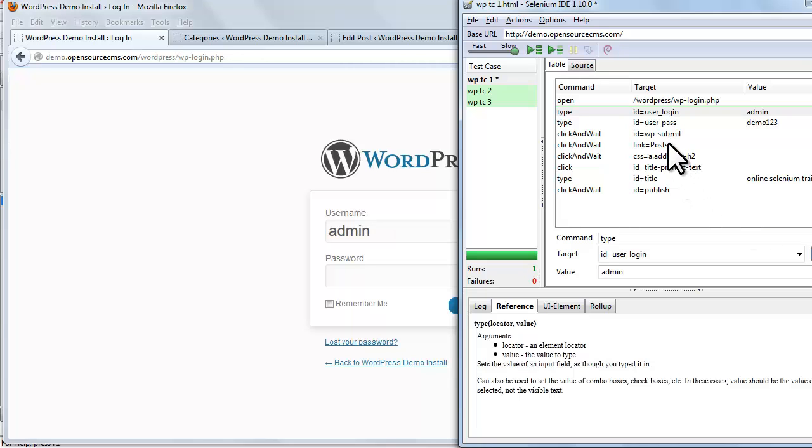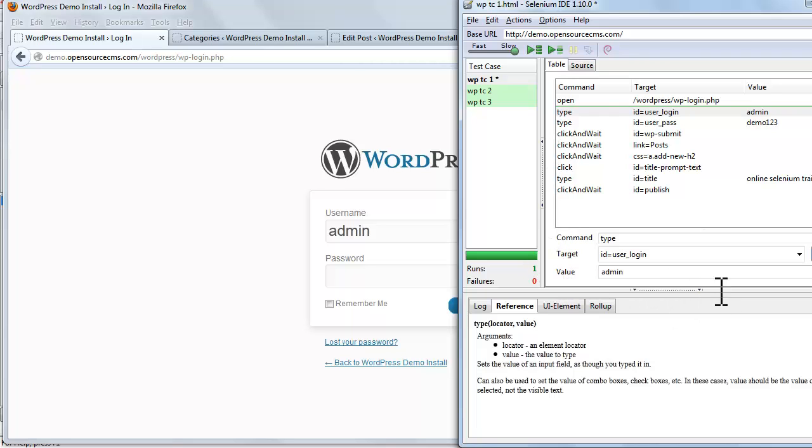Now we'll look at the test table. The test table will keep track of all your commands, targets, and values.